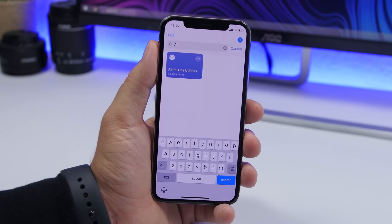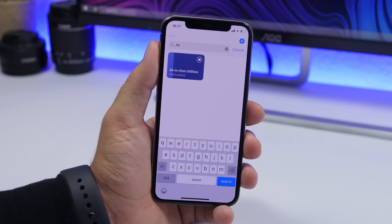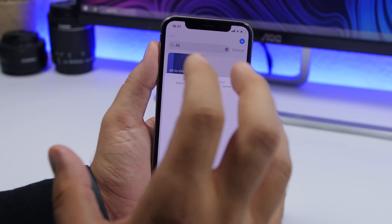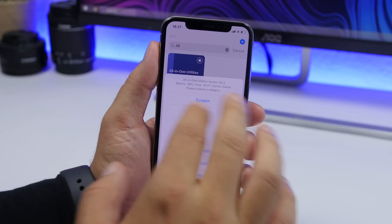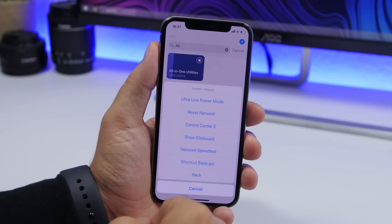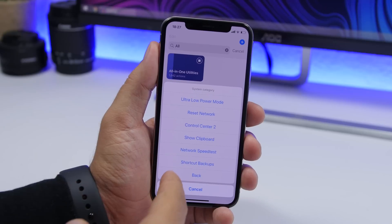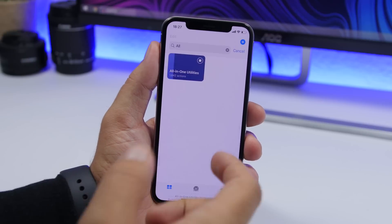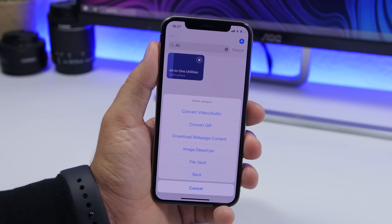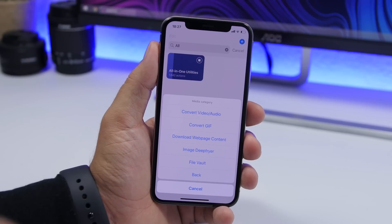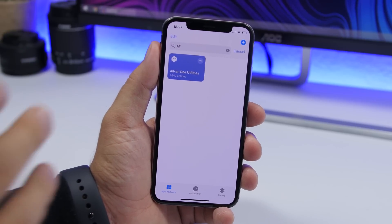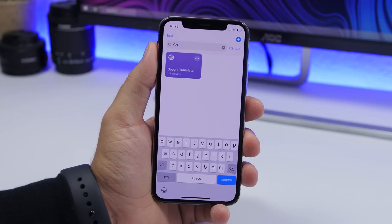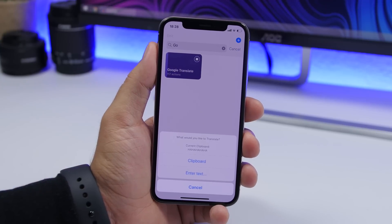All-in-one utilities is one of the most complete shortcuts you can get for your iPhone. Once you tap on it, you'll see a list of different things it can do — at the top it shows the shortcut version, your time, carrier, battery, and more. Under System you can use ultra low power mode or show clipboard. Under Media you can convert audio and video, download web page content, and a lot more. It has a ton of features — it's really awesome and one of the biggest shortcuts you can get on iOS 13.